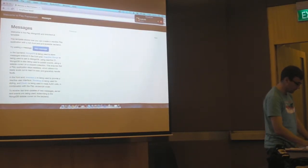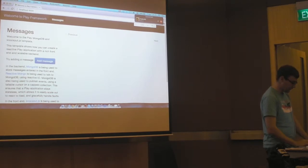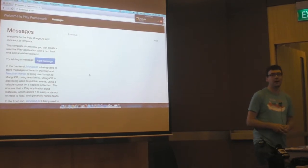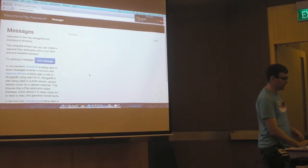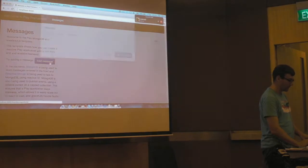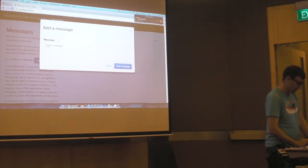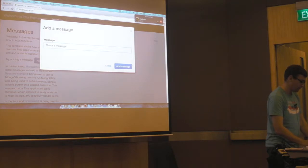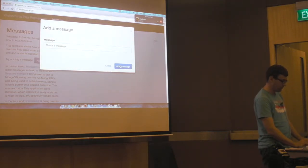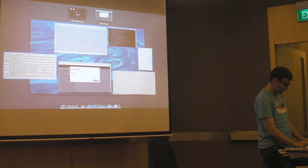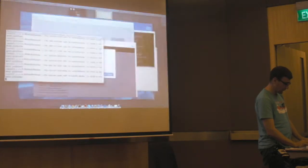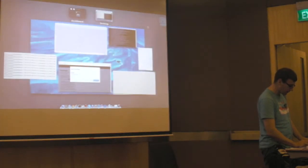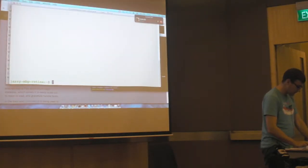So I might make that a little bit bigger. Okay, so what we have is a simple messages application. You can click here and add a message.